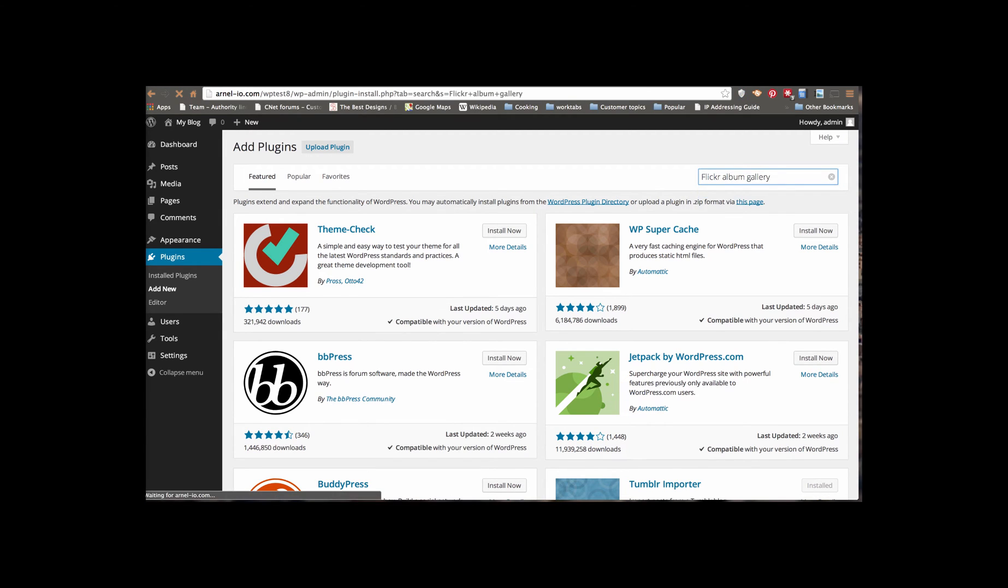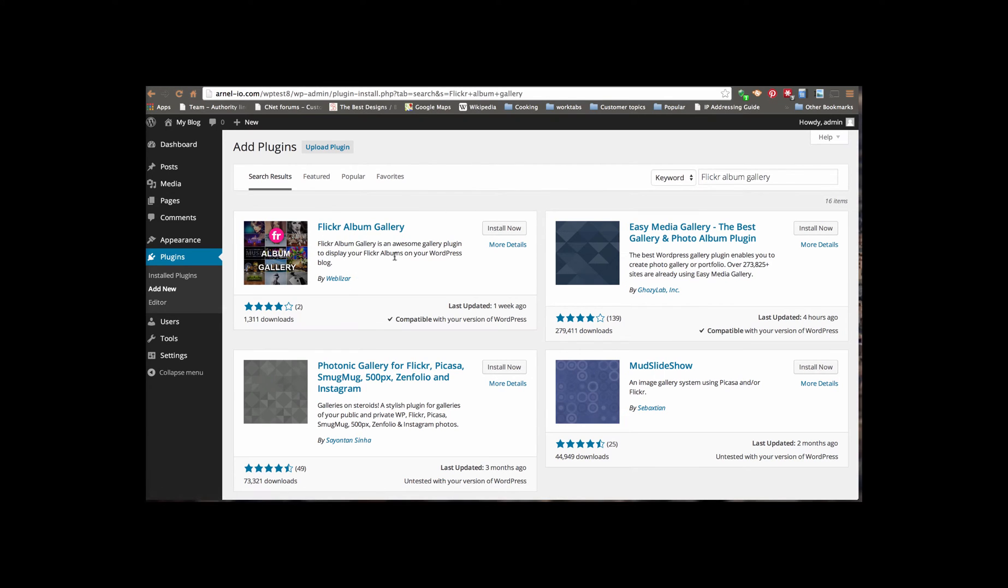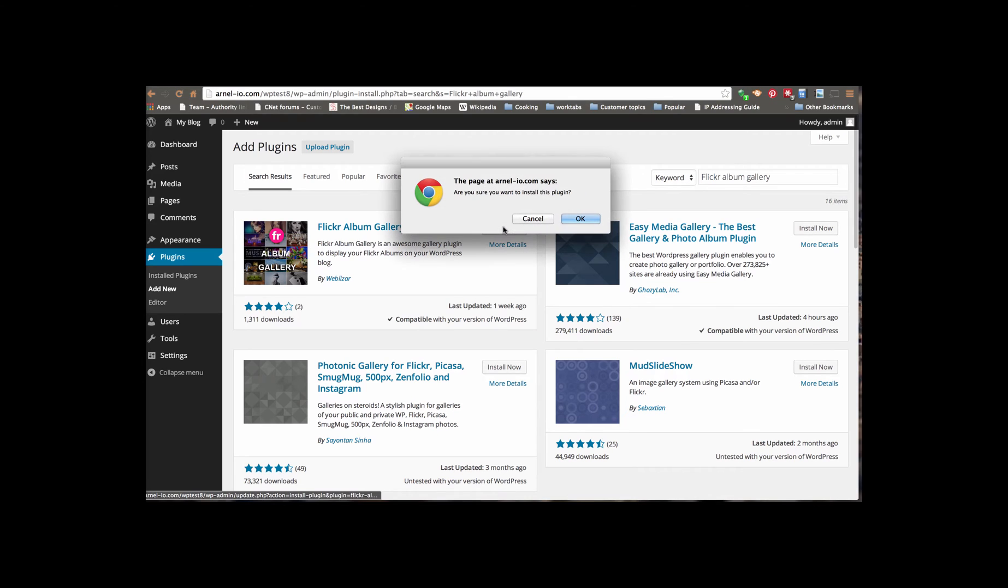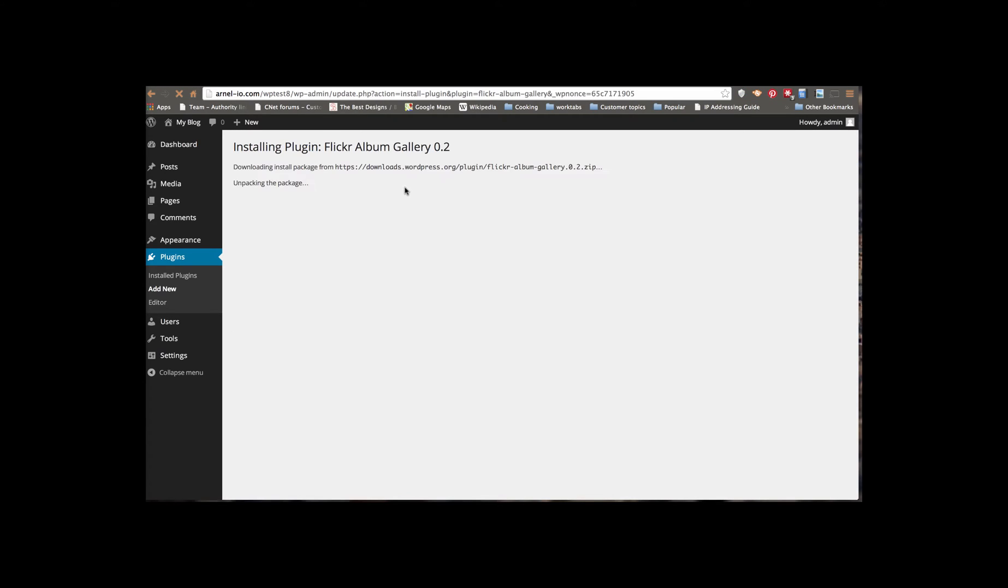And this is the actual plugin here by Webalizer. We're going to click on Install Now. And you want to say Yes, OK.